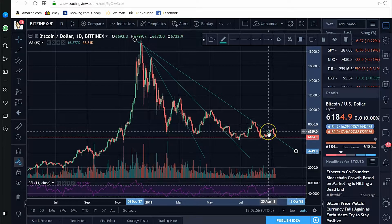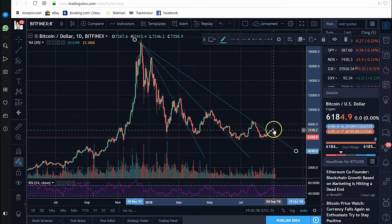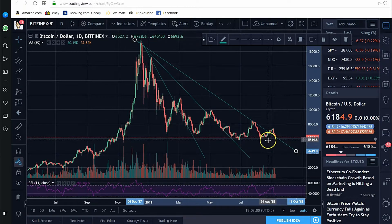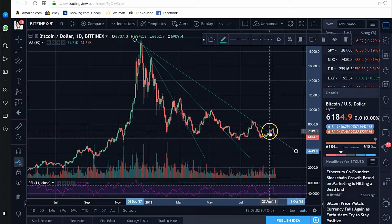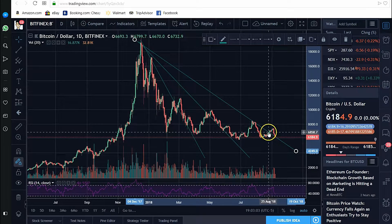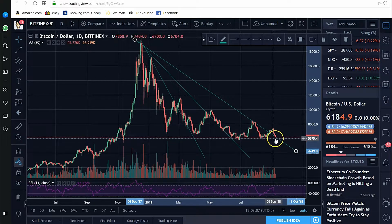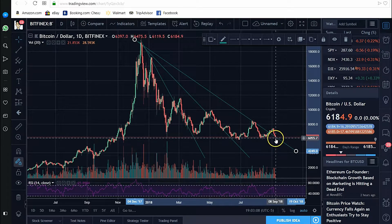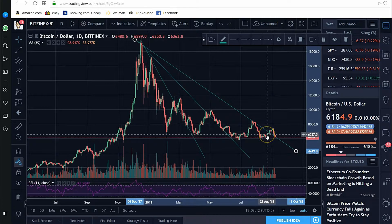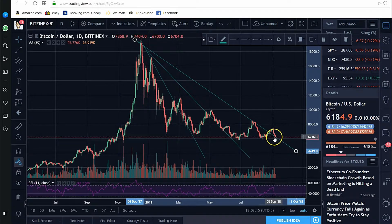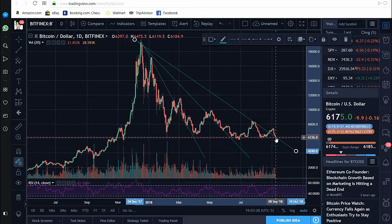We're on the daily charts. We broke the third trend line about a week or 10 days ago — roughly August 26th. This is a super critical level for Bitcoin, in my opinion.